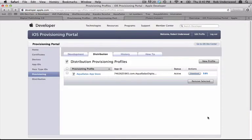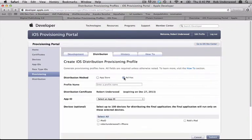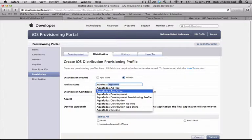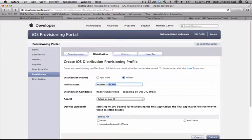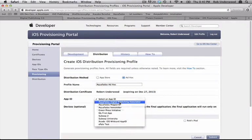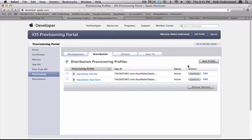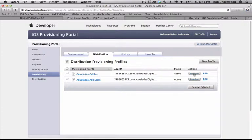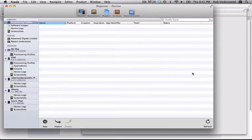Now choose New Profile again. This time choose the radio button next to Ad Hoc. My profile name will be Aquafatis Ad Hoc. I'll choose the correct app ID and devices, and click Submit. Now I can refresh the page, and download this file. Now that I have all three files, I can launch Xcode.